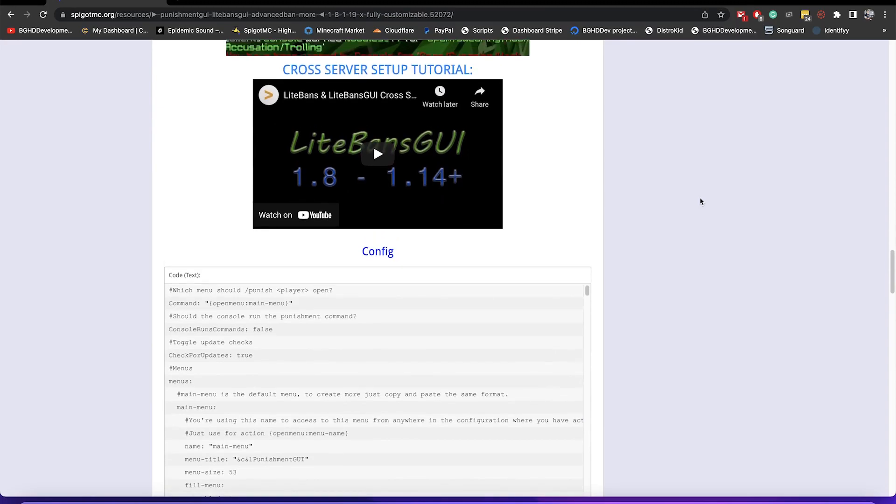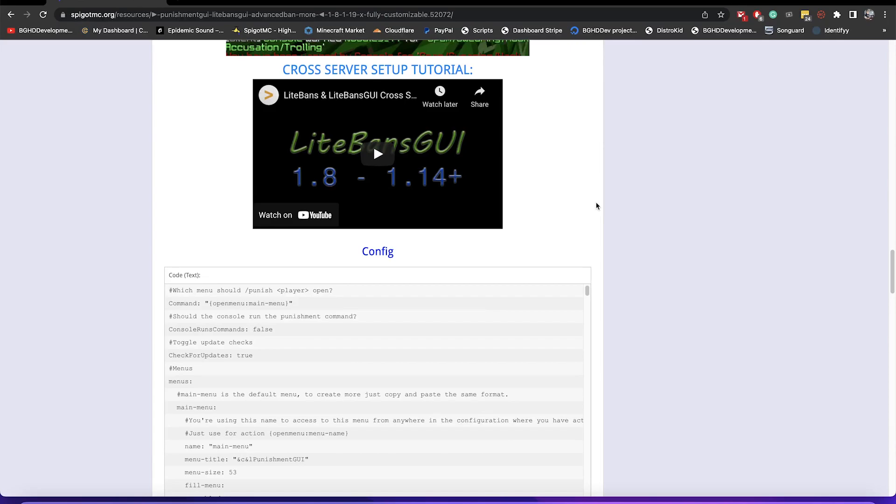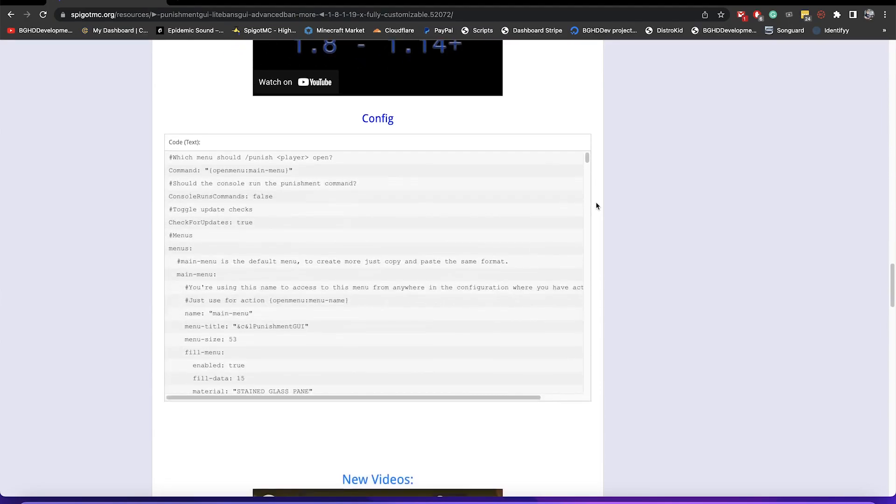In terms of cross server, I'm going to redo this soon but it does not work if your punishment plugin is on BungieCord. Your punishment plugin has to be on Spigot. Most common ones, light bands and advanced bands allow for this. If you have BungieCord, you put it on every single one of your Spigot servers and it will connect together using a database like MySQL. That will work perfectly fine with this plugin.